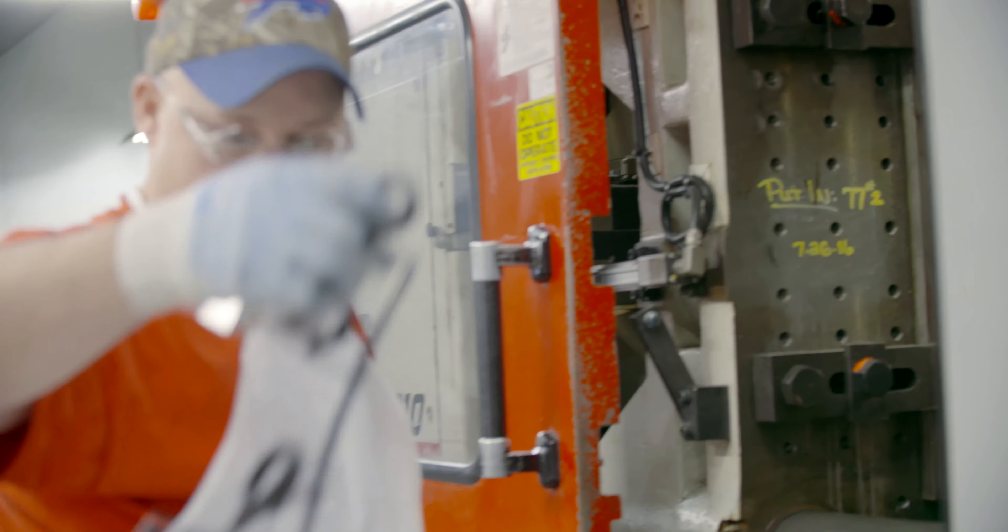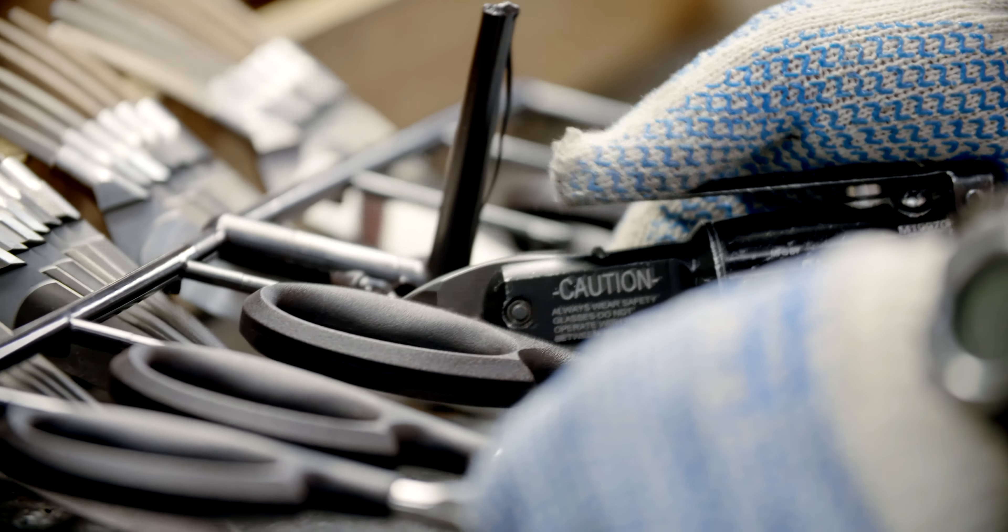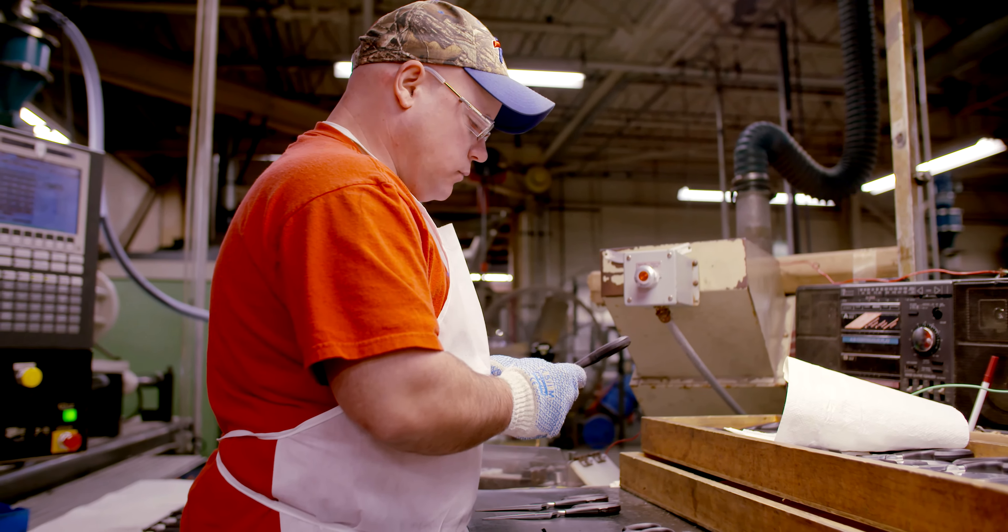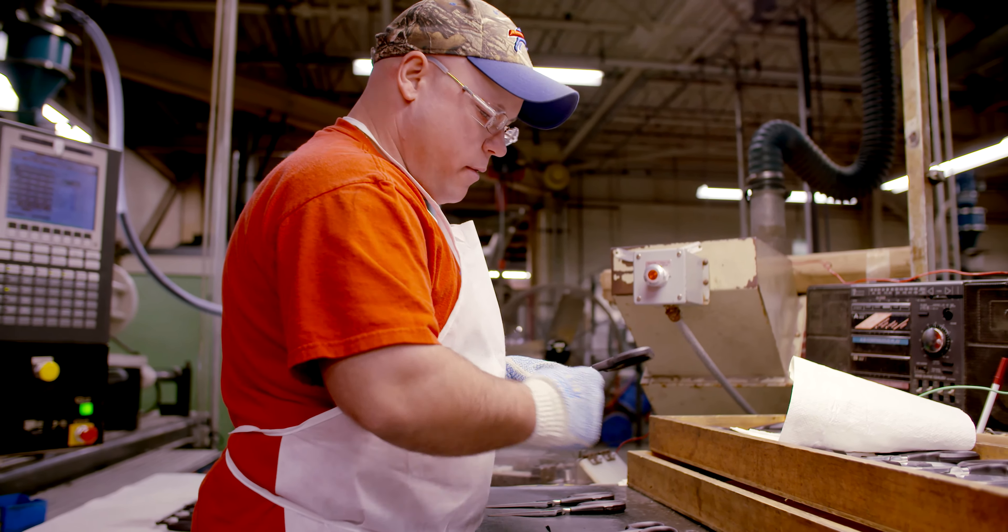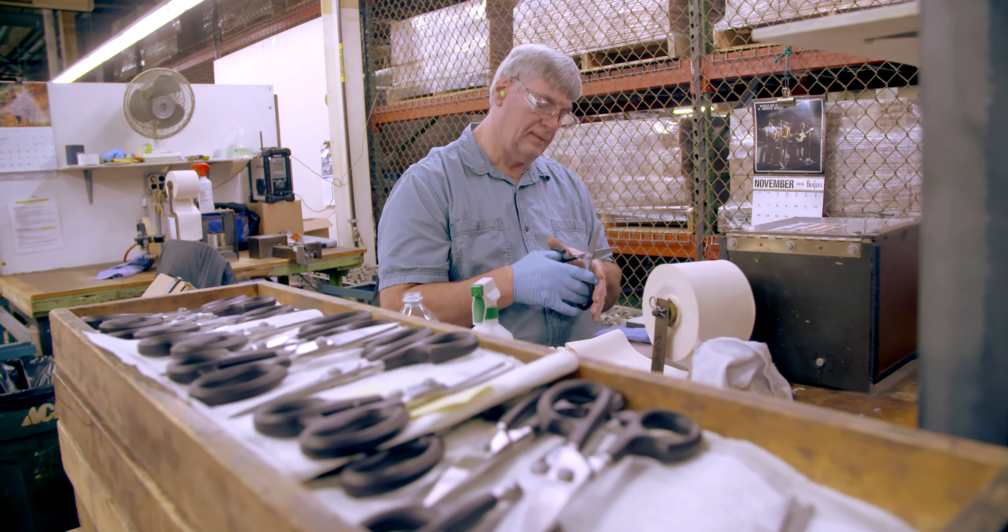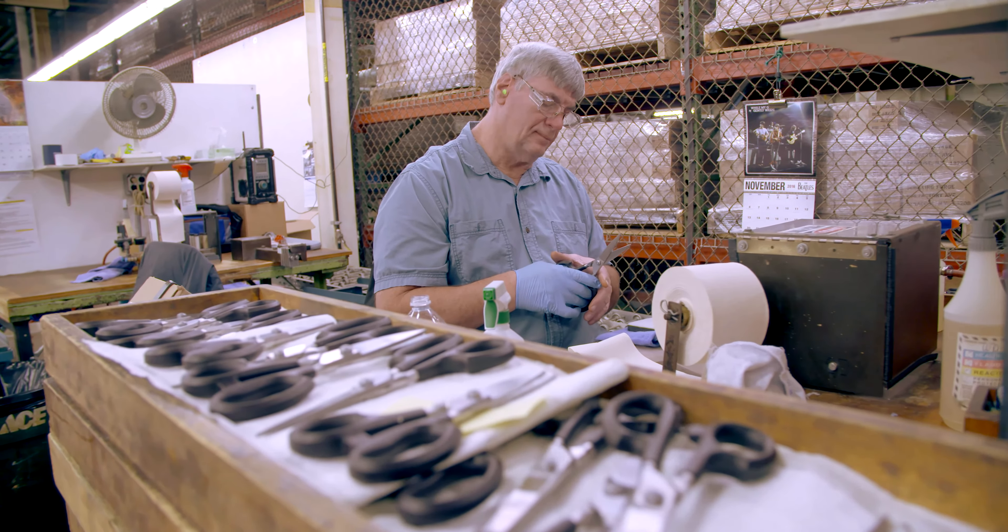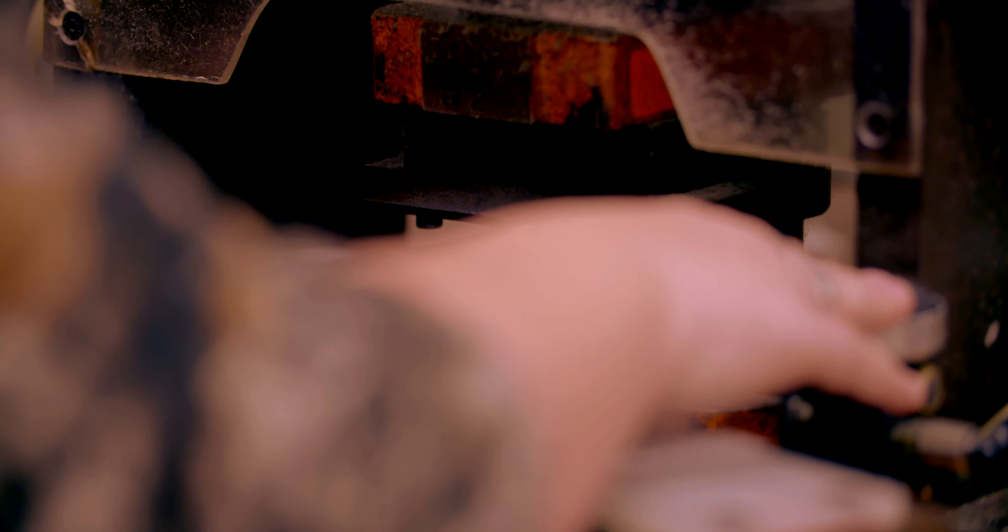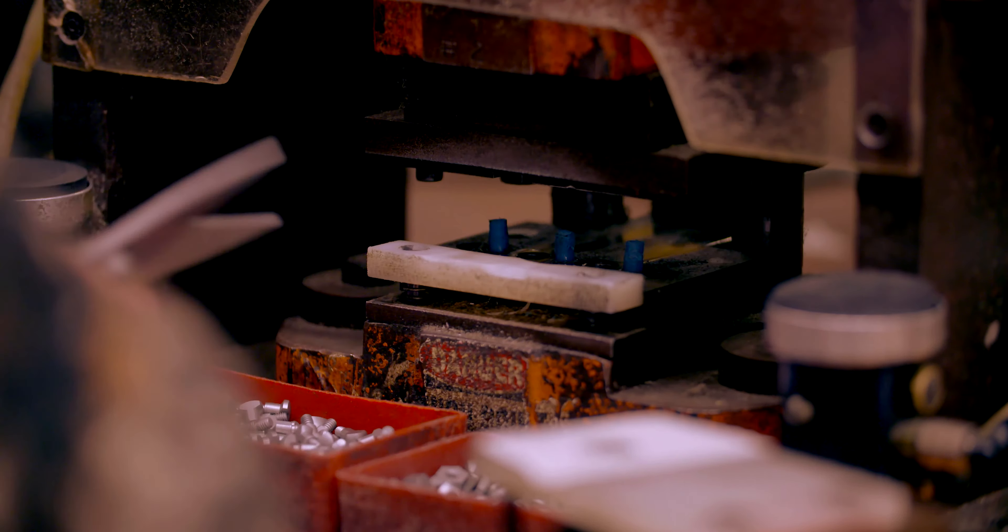Handles are molded onto the tang of the shear blades. Highly skilled craftsmen assemble, fit, and inspect each pair of super shears by hand. The pivot bolt and lock nut are put into place to form a working shear.